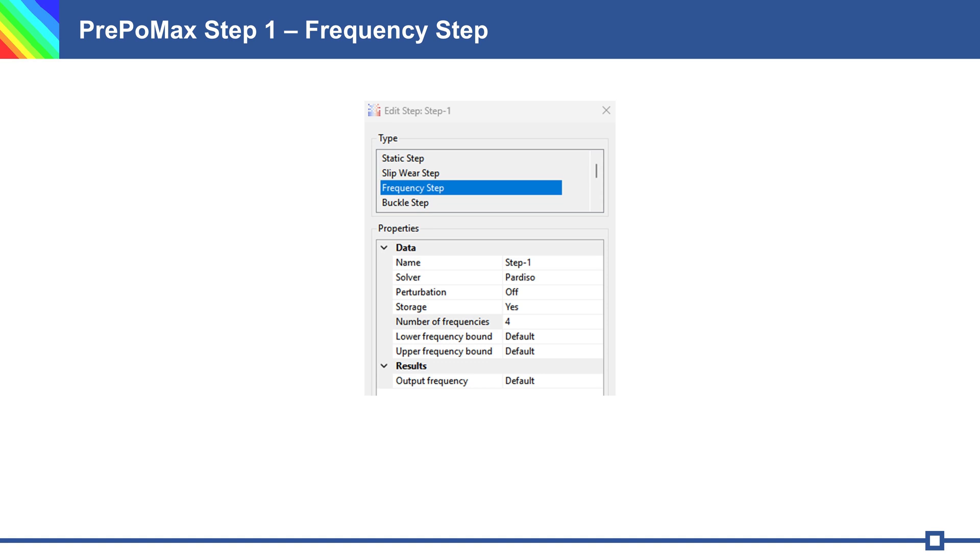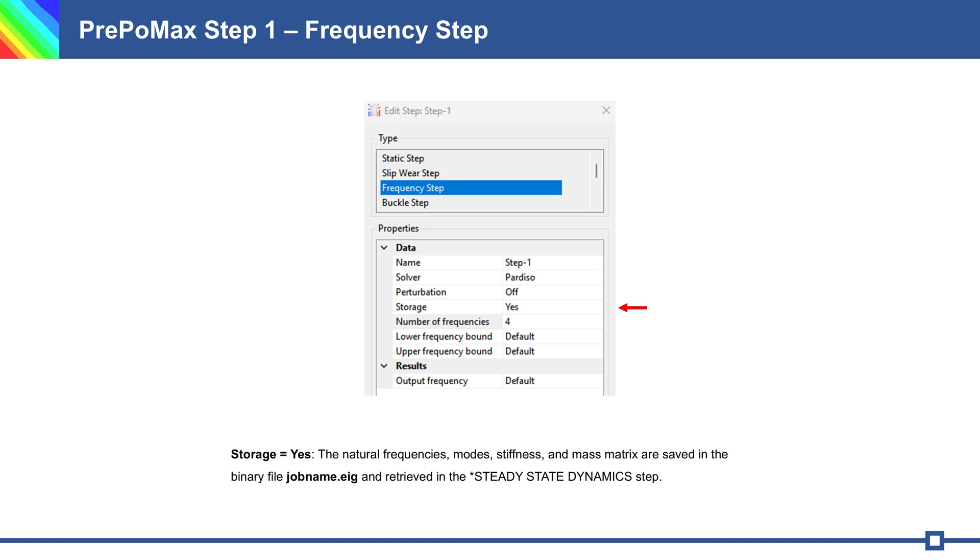Important is to change the storage to yes. As a result, the natural frequencies modes, stiffness and mass matrix are saved in the binary file dot ach and retrieved in the next step for steady state analysis.